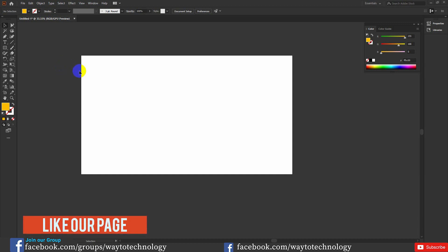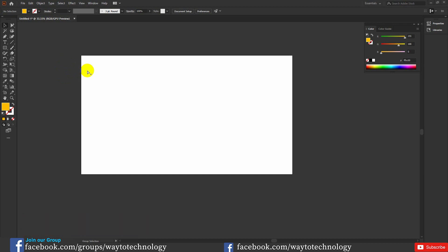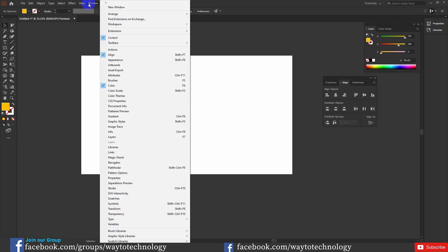Now we have to look at graphic design — Alignment. We are learning how to align. Alignment means we are learning how to align objects: left, right, center, top, bottom. We have to look at the alignment panel. You can open it with Shift+F7, or we can access it from the menu.